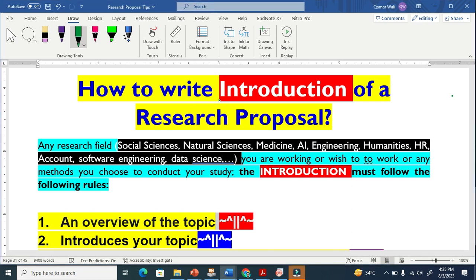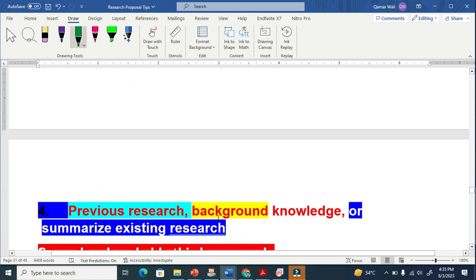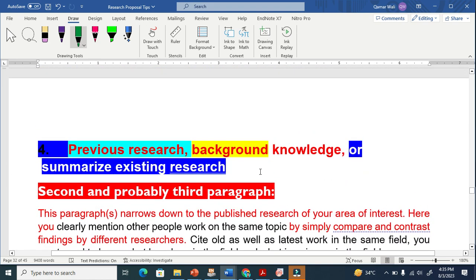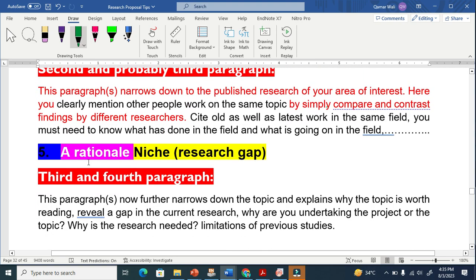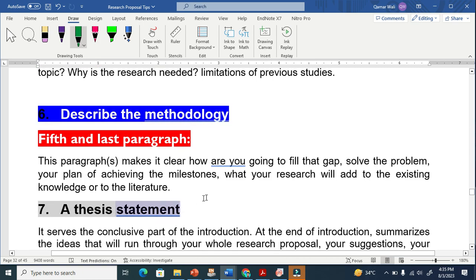Let me explain how to write an introduction of a research proposal. The introduction of every research proposal must contain these seven points: an overview of the topic, introduce your topic, start broadly and then narrow down the topic, previous research or background knowledge, summarize existing research, a rationale or niche research gap, describe the methodology, and a thesis statement.